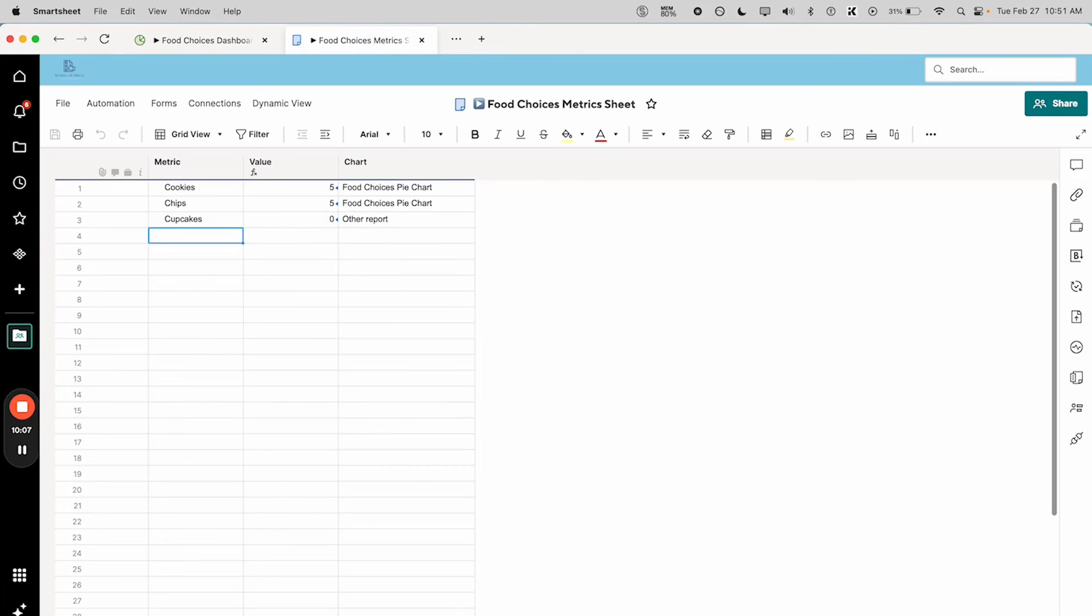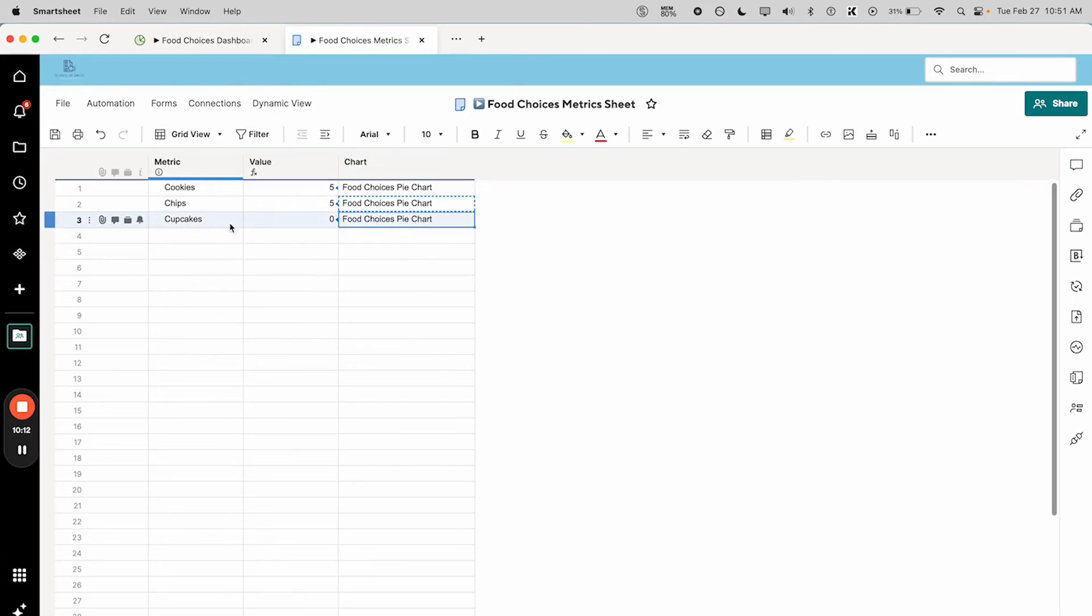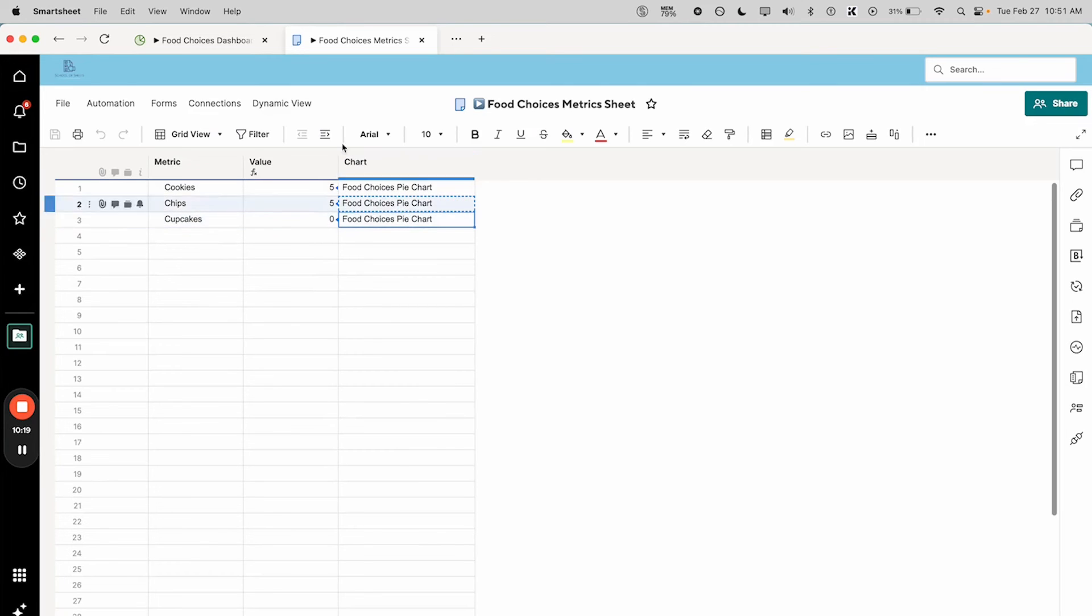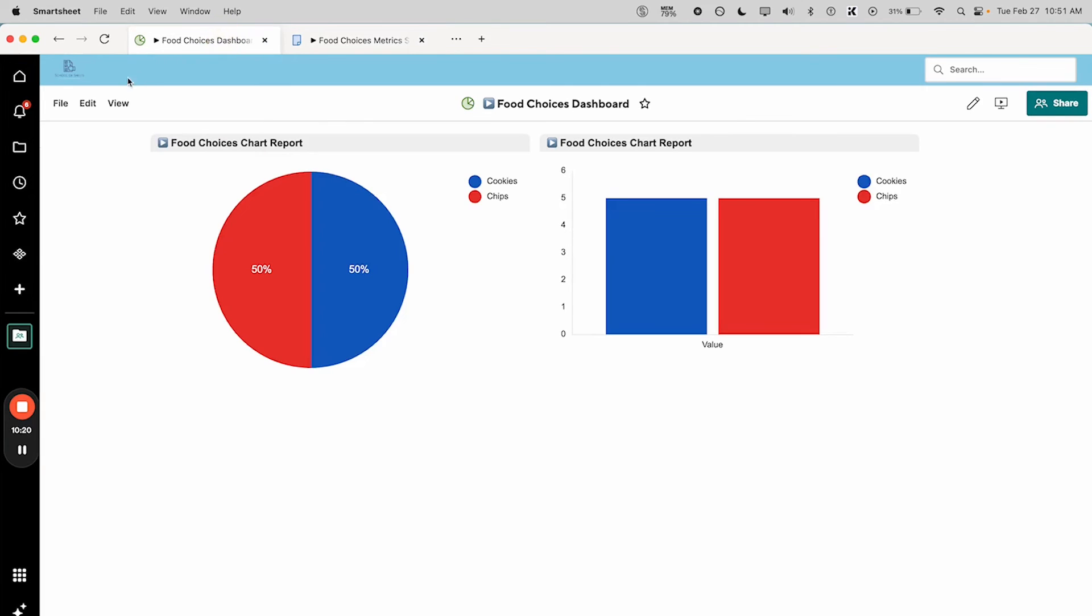And now I'm going to show a few other things. So first thing that might change, let's say we add cupcakes to our list and we put the cupcakes into our chart by adding it into this metric sheet. What we will see...